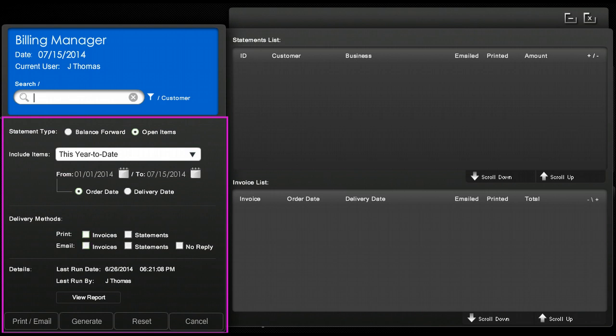Select our method of delivery which would be printed and we're going to choose invoices and statements and then we're going to select generate.